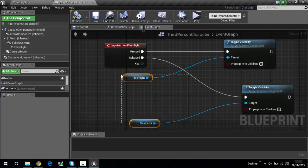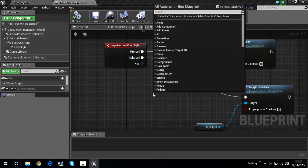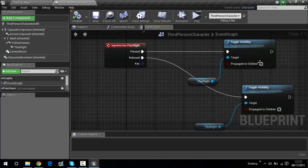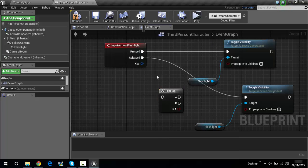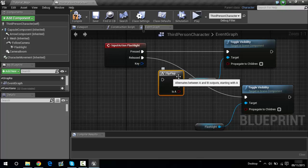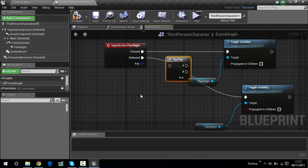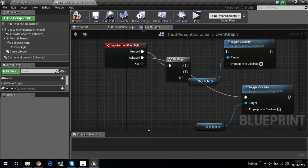Move things over and right-click, then type in flip flop. What FlipFlop does is: if you press a certain key, something will happen; if you press it again, something else will happen — it alternates between A and B output, starting with A. If you press F, let me demonstrate. Hold Ctrl and drag this over to here.